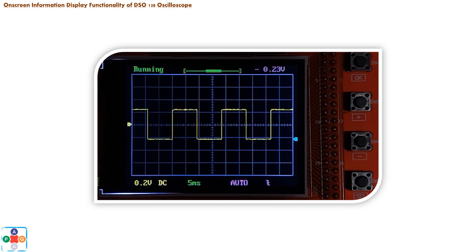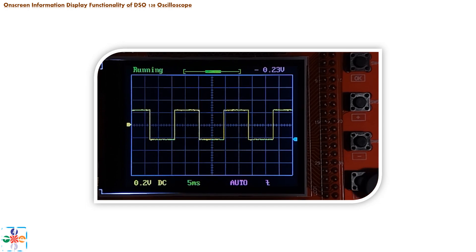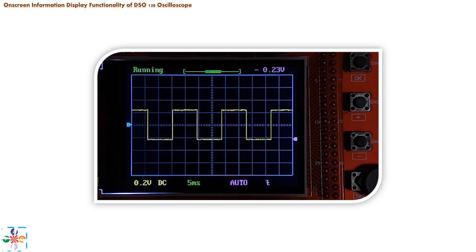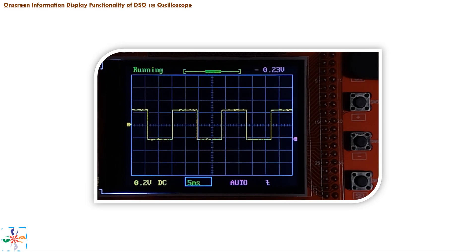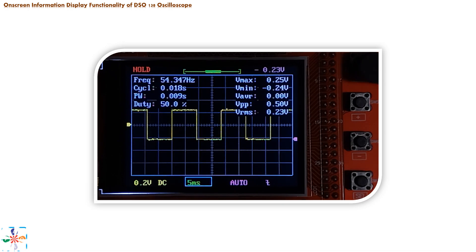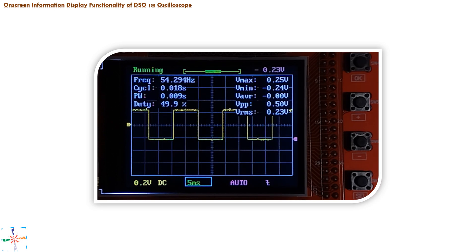To activate the on-screen information display functionality of the oscilloscope, first use the SET push button to set focus on the time division icon on our display, then press the OK push button for three seconds. This activates the on-screen information display. If you have paused the display of the signal, you can resume it by pushing the OK button again.